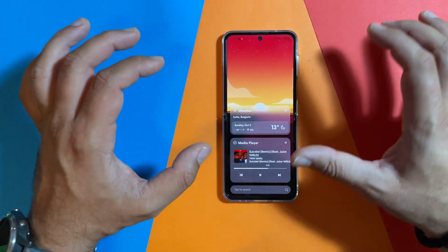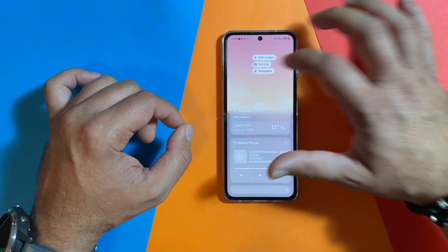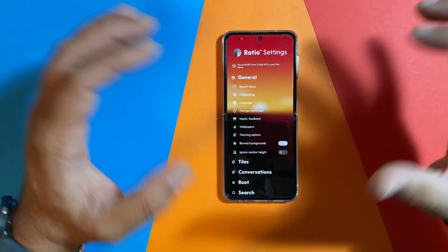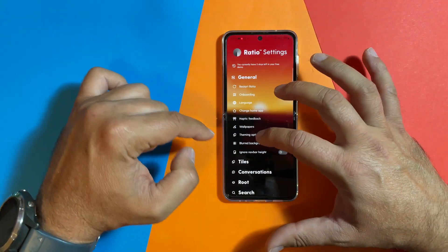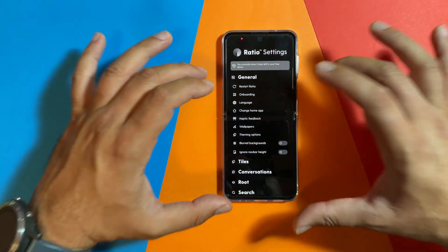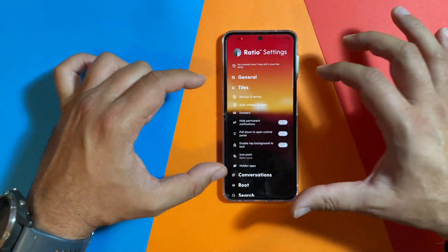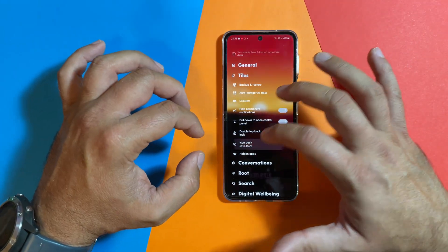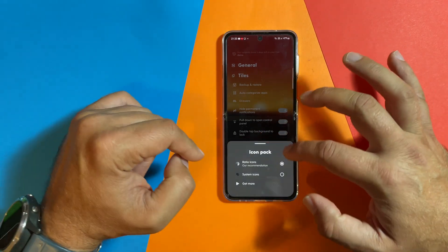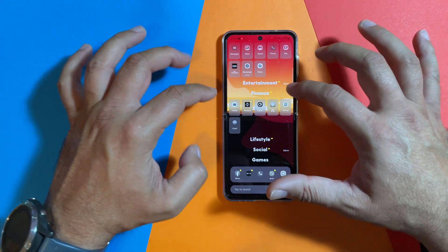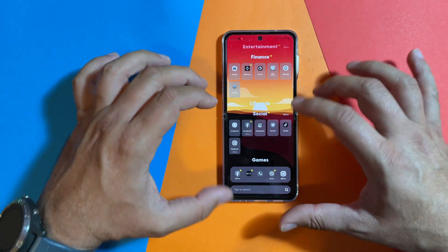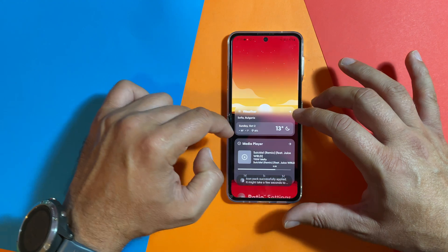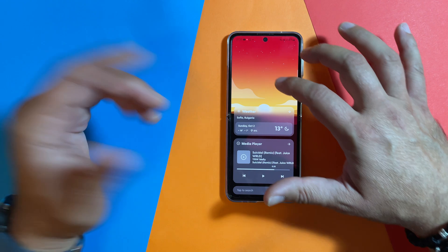The conversations feature is still in beta. Going back to the very main screen and holding the finger gives access to settings. The General menu lets you restart the onboarding, go back to choosing your home application, haptic feedback, wallpapers, theming options, and blurred backgrounds. If I toggle blurred backgrounds off, I get a very minimalistic black and white look — which I don't like — so I put it back. Then you have tile settings, backup and restore support so you can save your configuration, set up your drawers, and change the icon pack. I'm currently using Ratio icons, but you can also choose system icons.